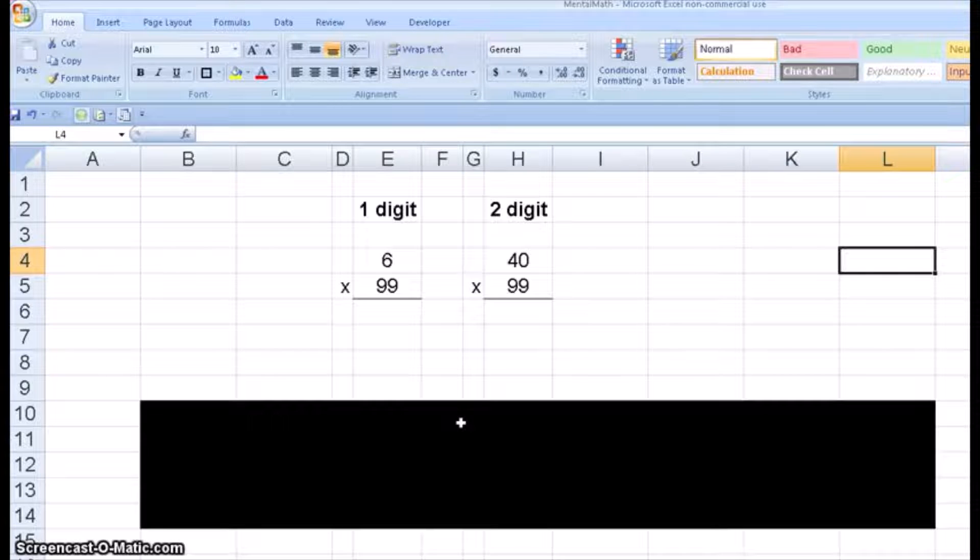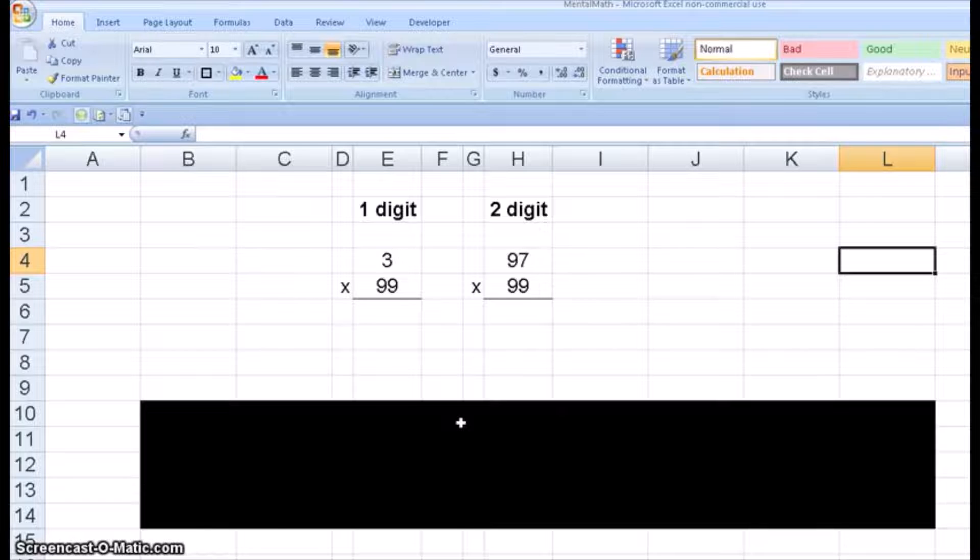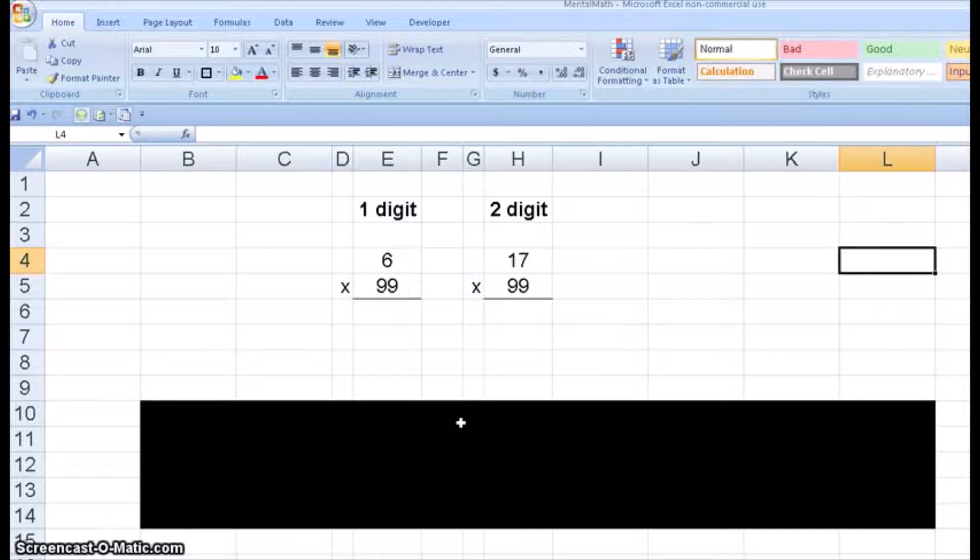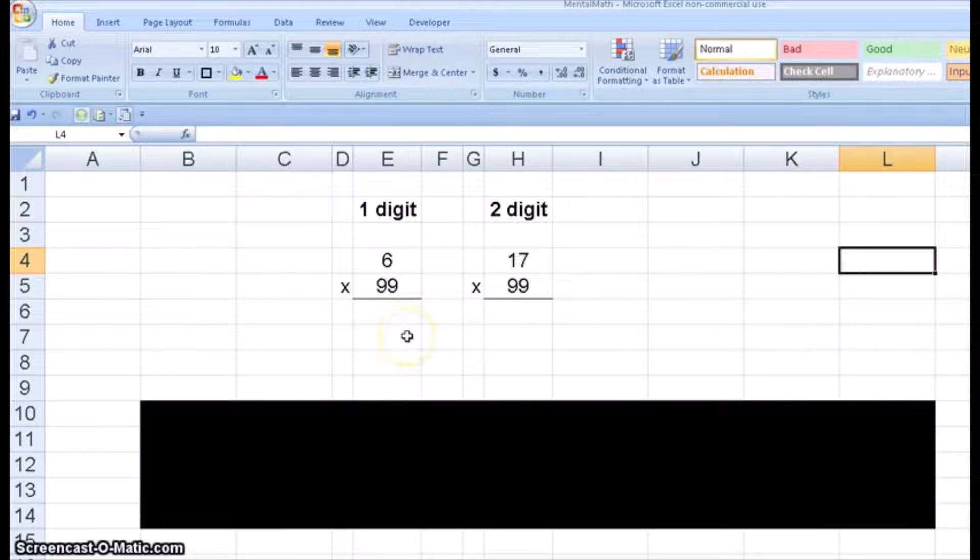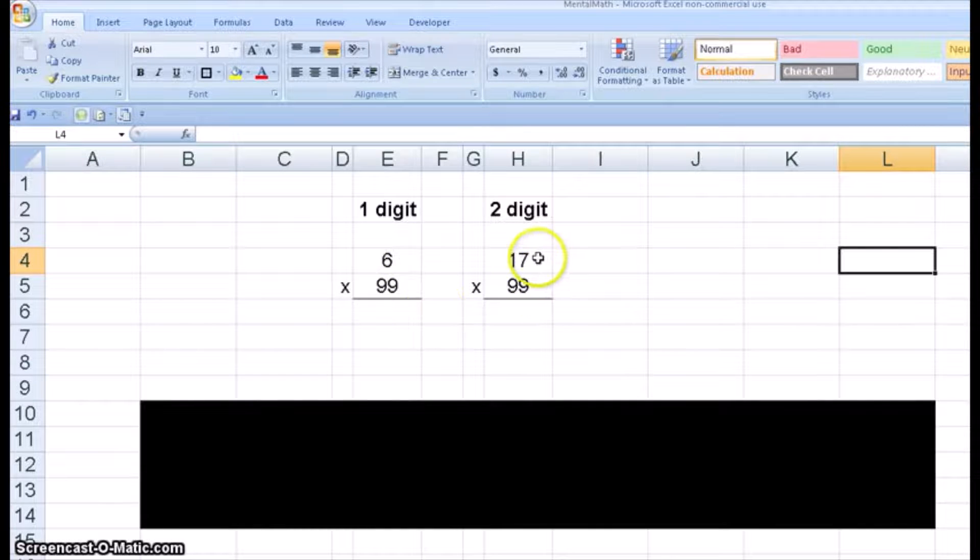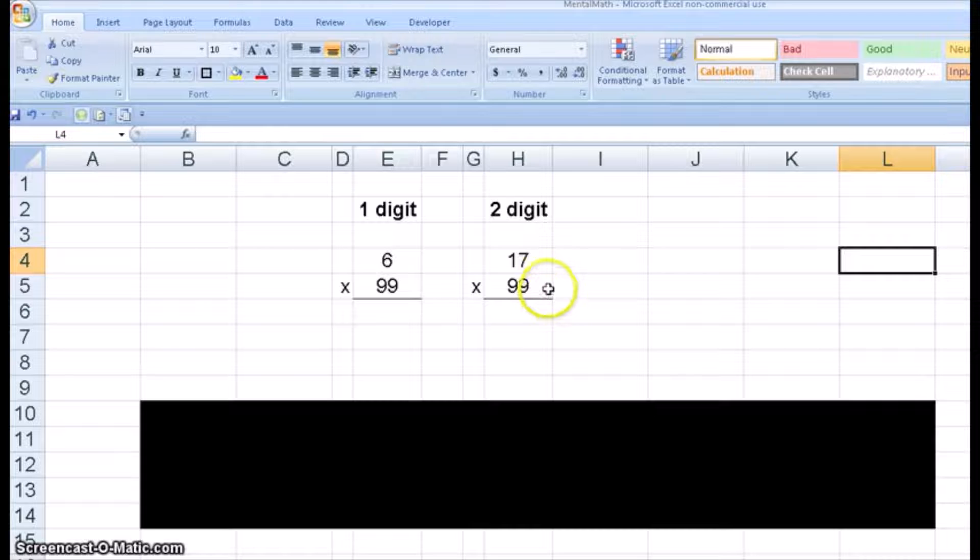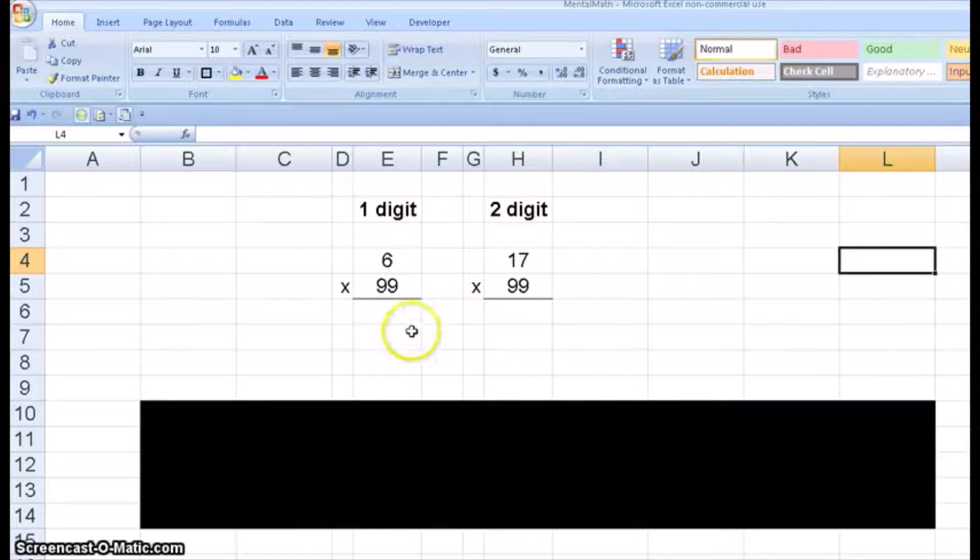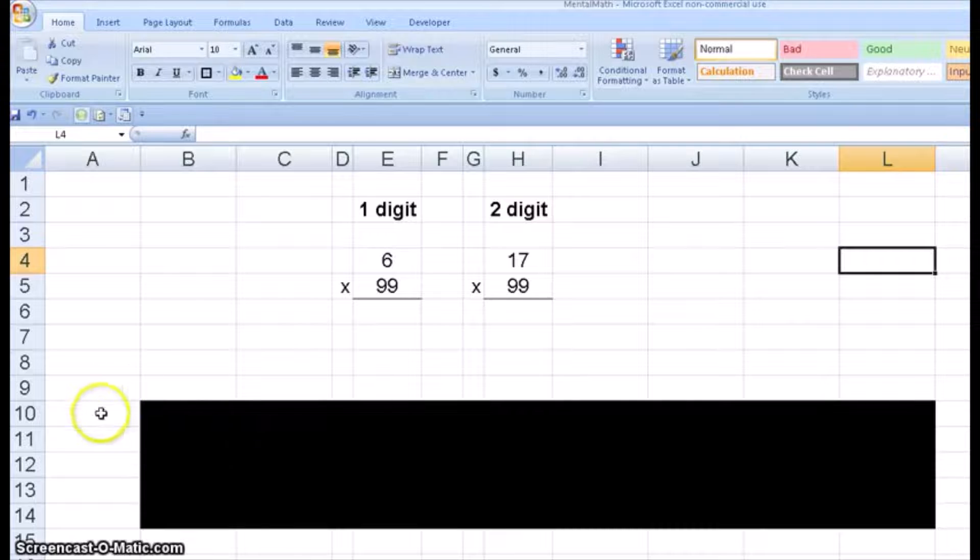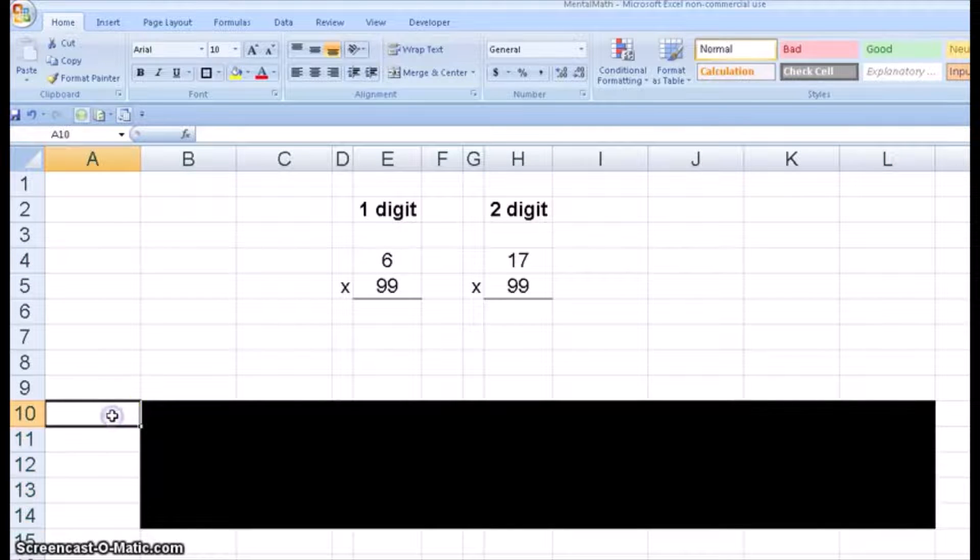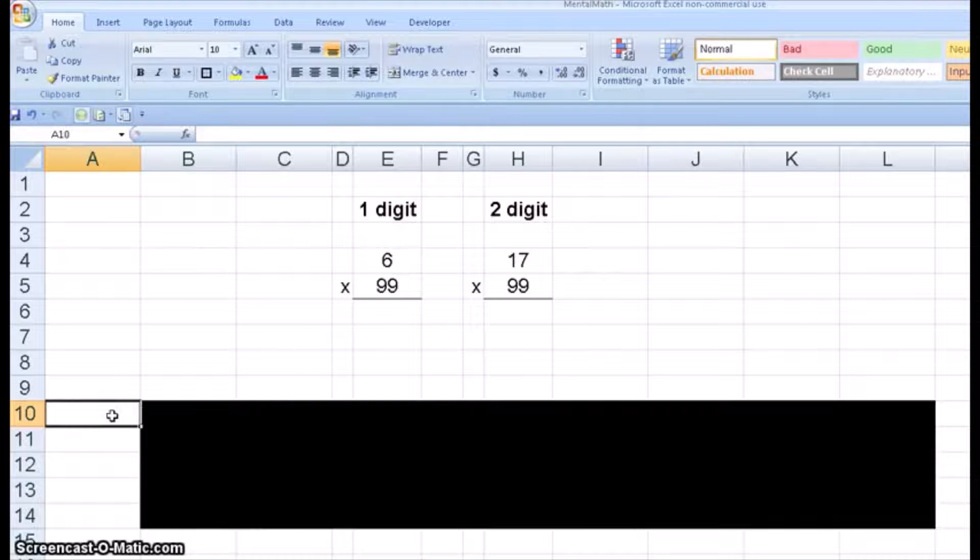If I press F9 to refresh the random numbers, you can see it refreshes. Let's just do some problems. Six times 99 is 594. Seventeen times 99 is 1683. This big black text here is the so-called trick, which I'll reveal after we do a couple problems.